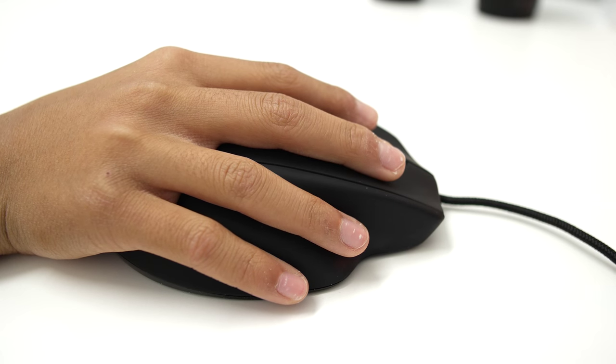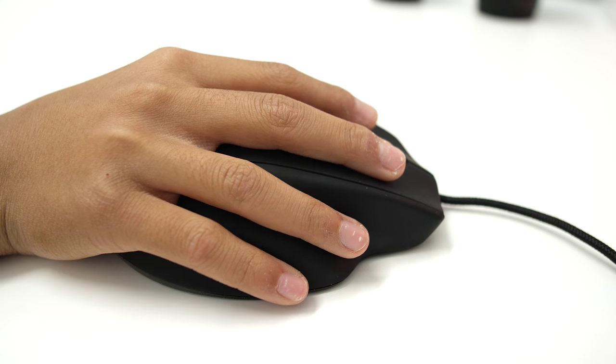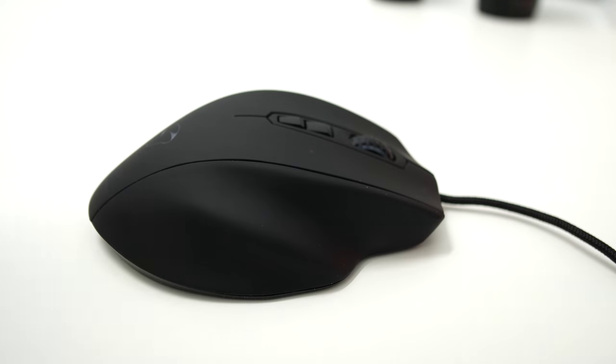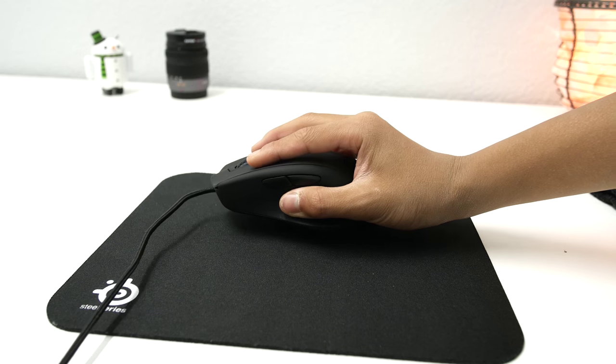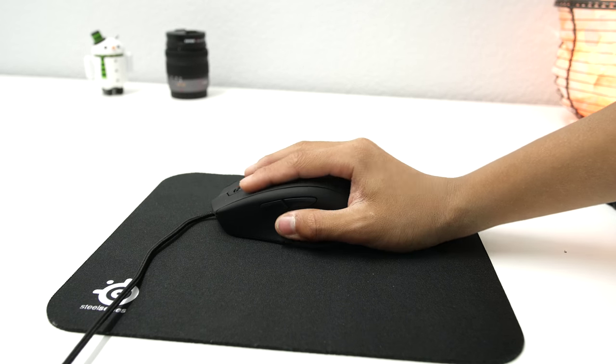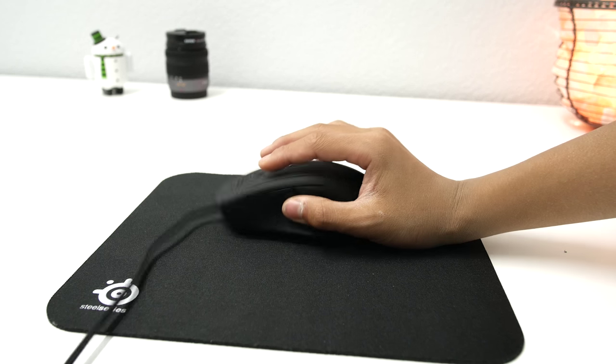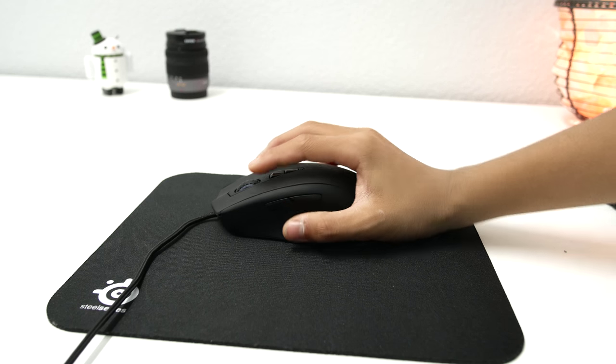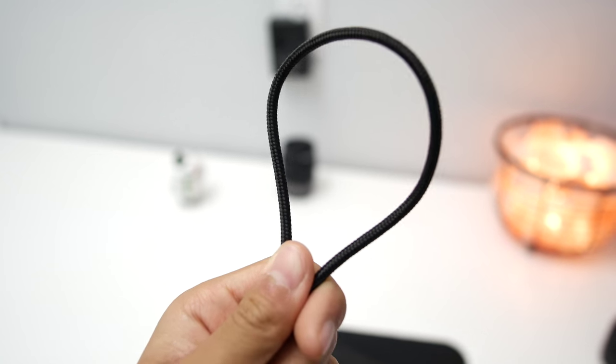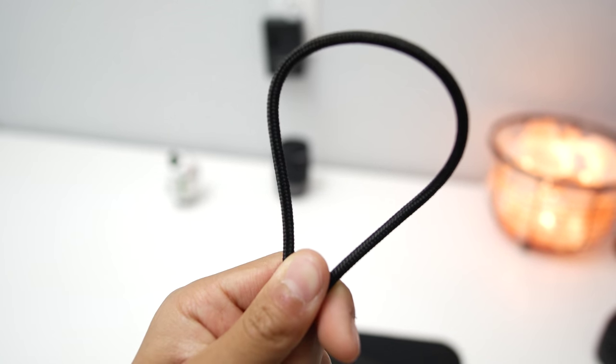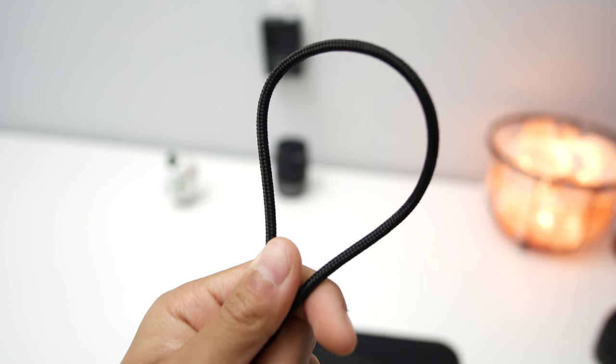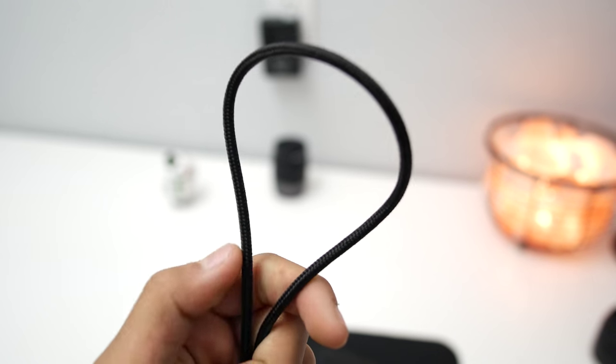One of the biggest gripes I have with the design is that it's hard to lift the mouse up because there's no place to grip the mouse when you're lifting it up and also the soft touch plastic is quite slippery. The mouse has a lightweight braided cable as well and it doesn't hinder the movement of the mouse.